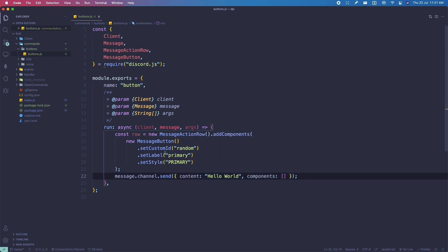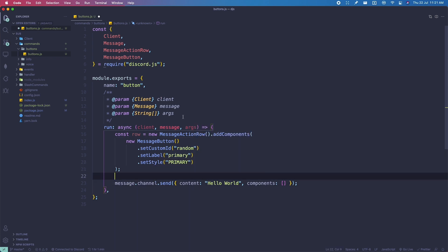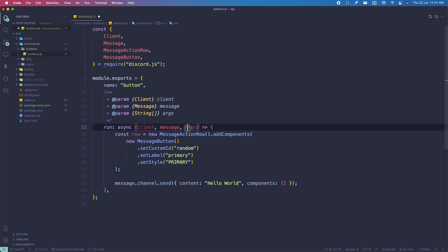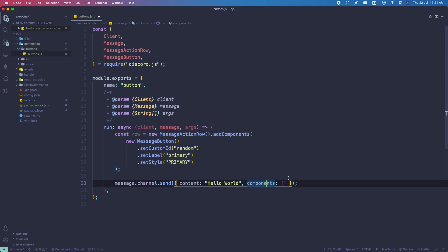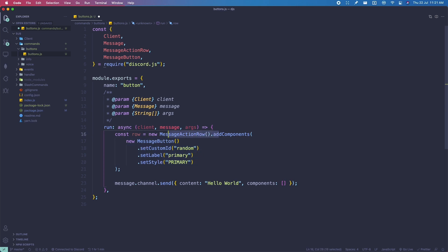So this is what I mean by MessageActionRow. MessageActionRow is actually the parent, and we add components inside of it. For each message, the maximum amount of MessageActionRows you can add is five. So you can only add five rows inside a component, and then you can only add five components inside a MessageActionRow.